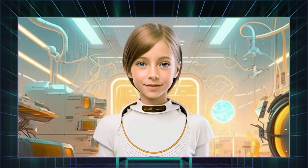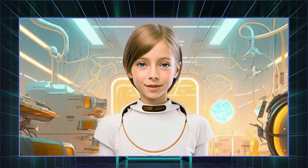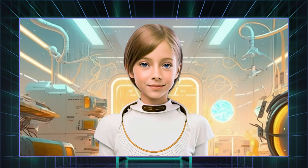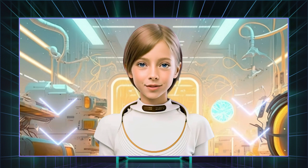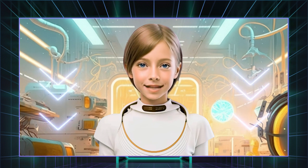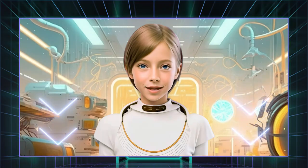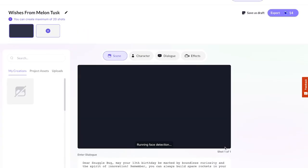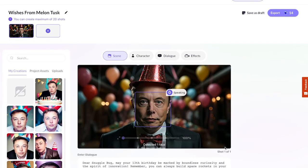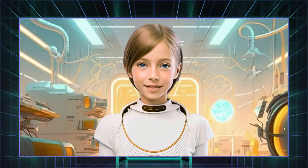I hope you liked the results. Go over to Artflow Video Studio to create your own wishes. Or click the link in the description below to access the sample video and reuse it with your own content. Thanks for watching and see you in the next one.